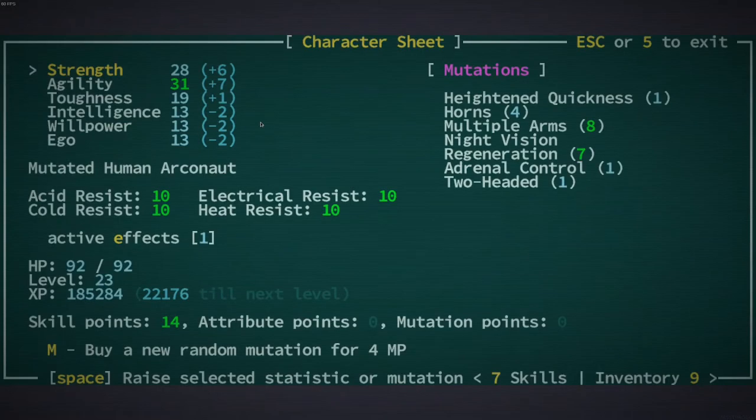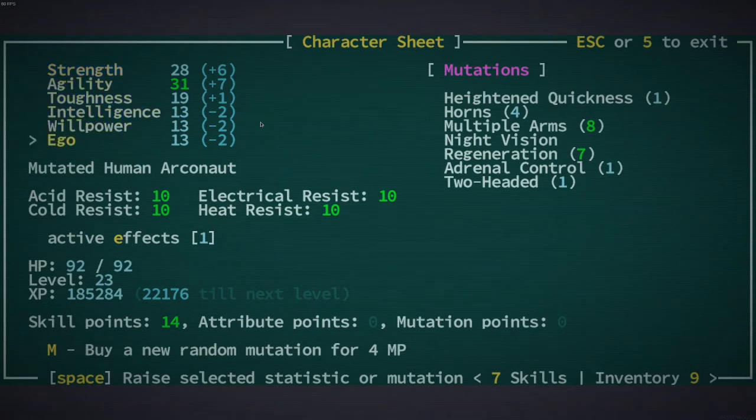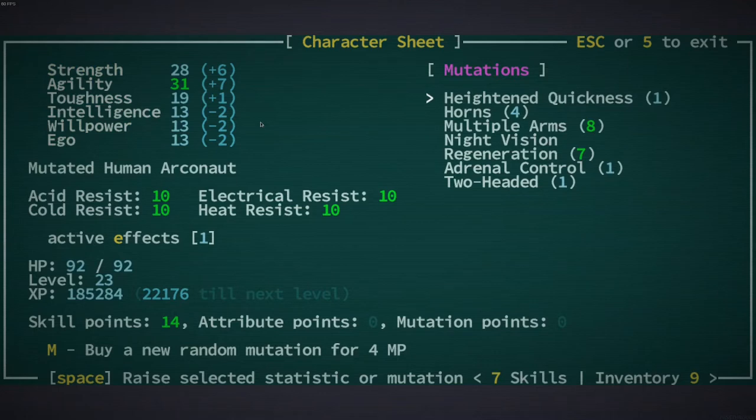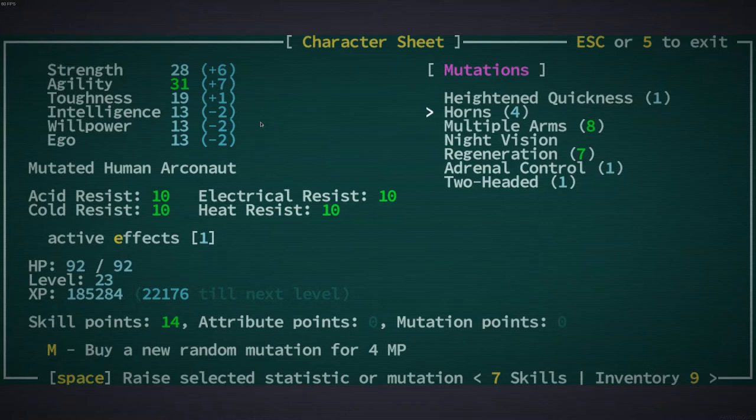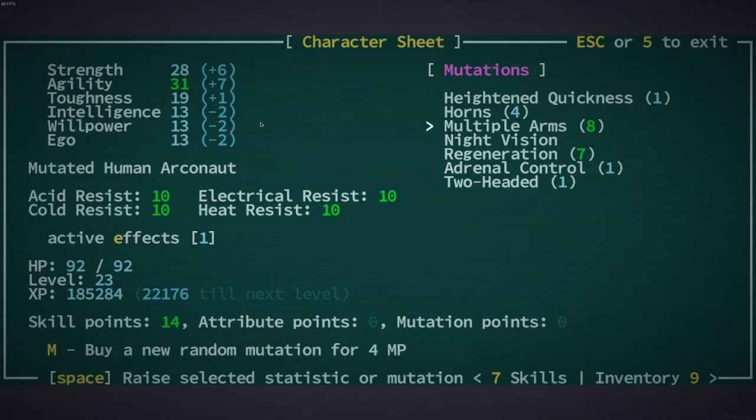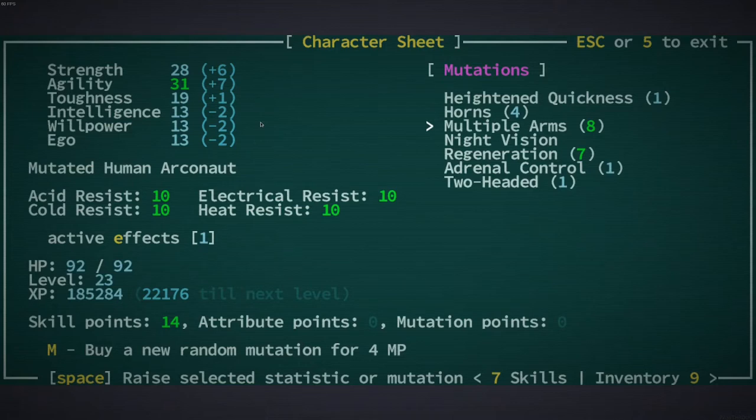This is my character, these are my stats. More interestingly, here's my mutations. I've got heightened quickness, I've got horns which have a chance of hitting when I'm in combat, I've got multiple arms. I picked that mutation at the start and I started off with four arms. I currently have six arms.